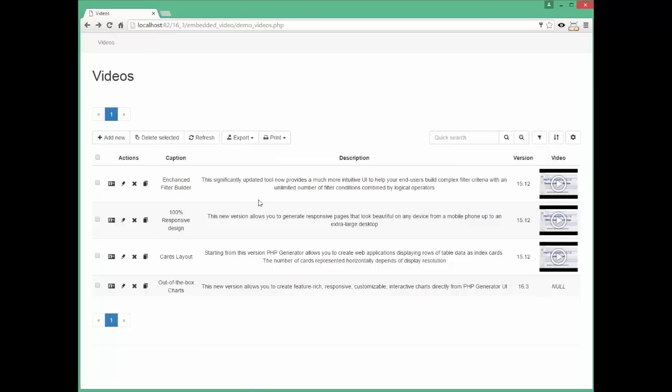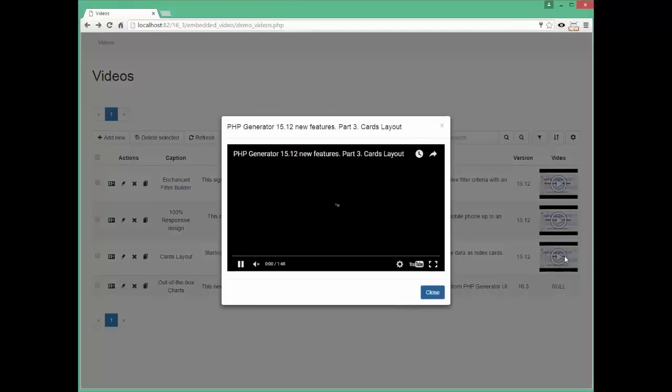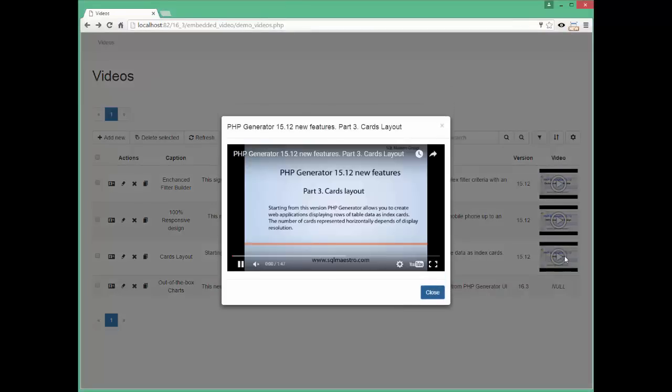As you can see, the video column displays video thumbnails instead of original links. You can click on a thumbnail to start watching the video directly on our page.